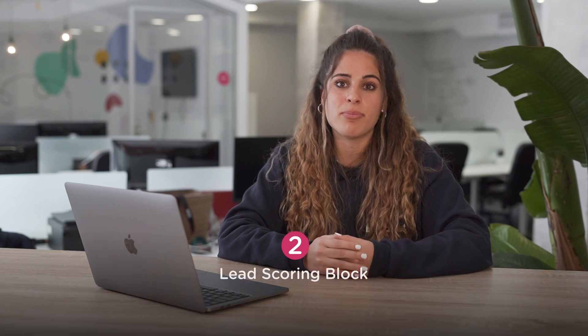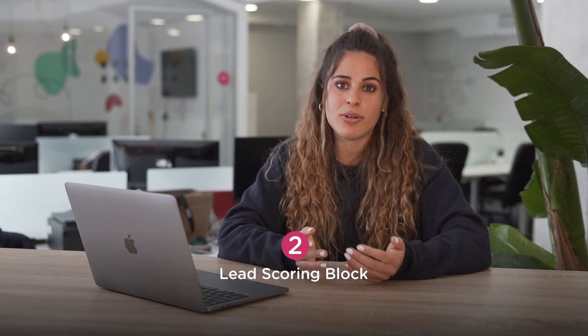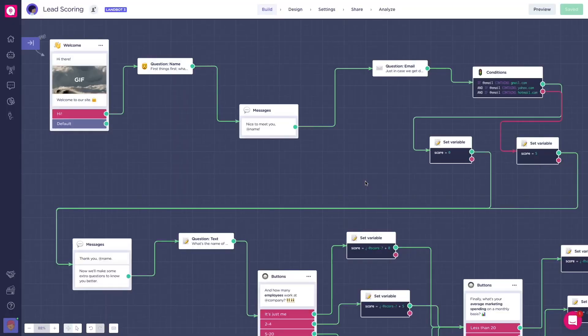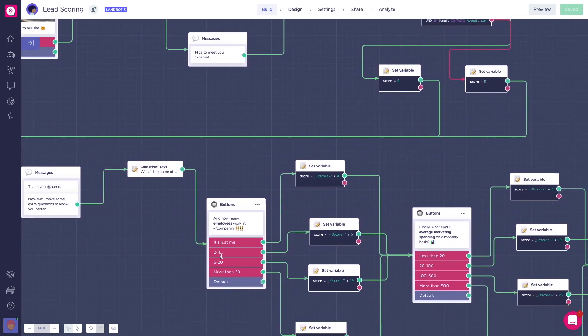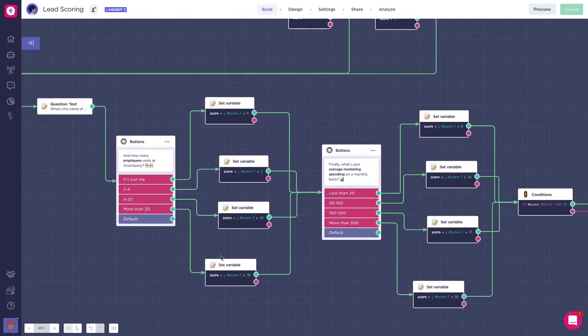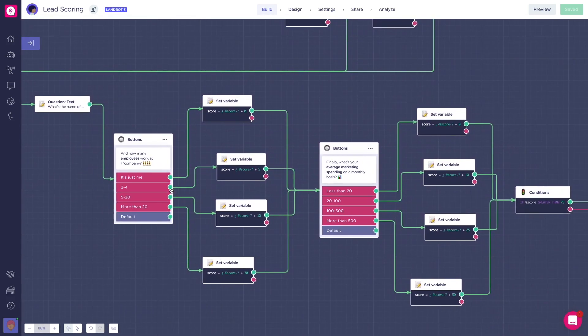Up next, a new lead scoring block. Lead scoring refers to assigning points to leads based on how relevant they are to your goal. For example, how likely they are to purchase your product. Before, you could only implement lead scoring with conditions and set variable blocks. However, it was a very hectic and repetitive process. You'd have to set up something like this for every question asked, and it can be long and time-consuming to build. That's why we came up with the lead scoring block.